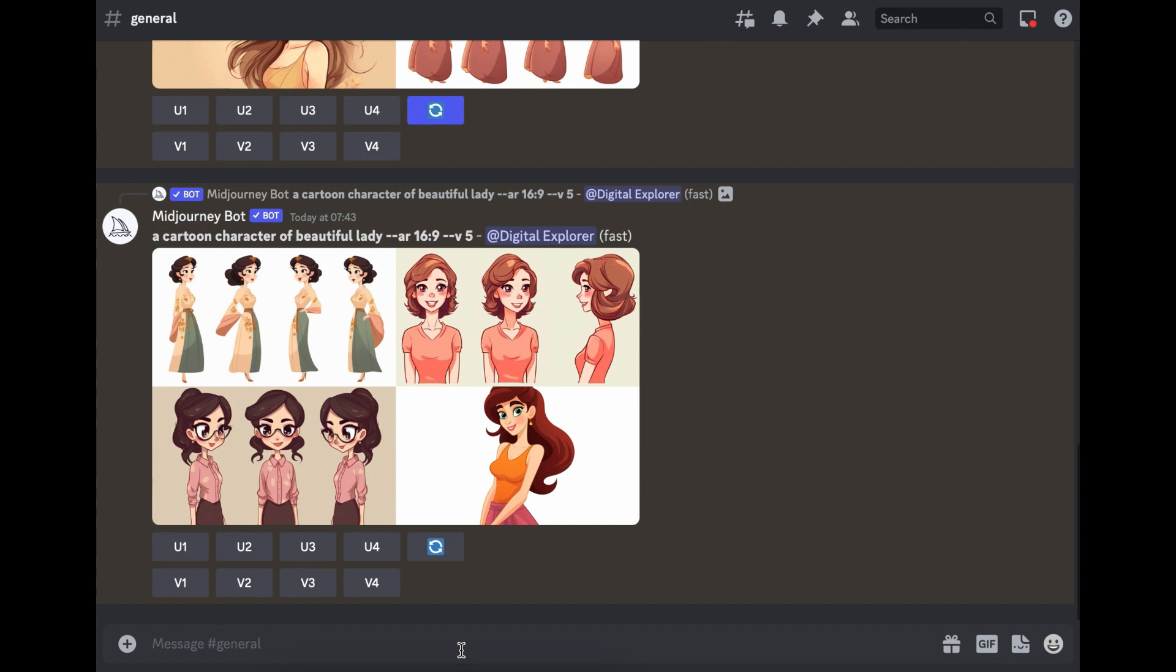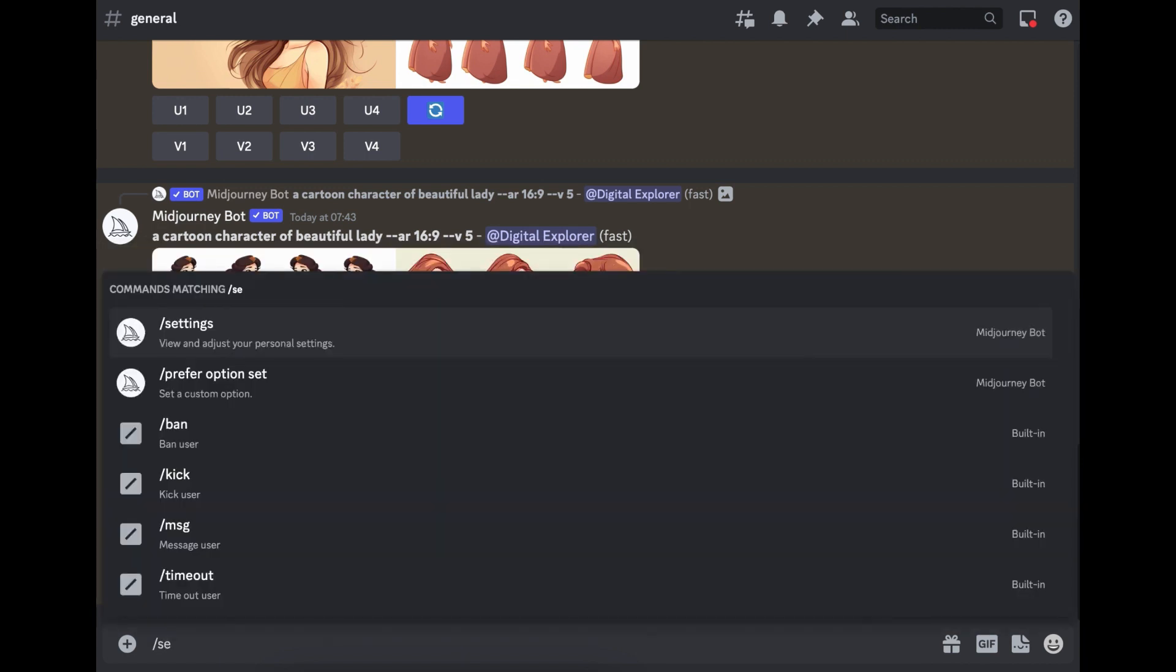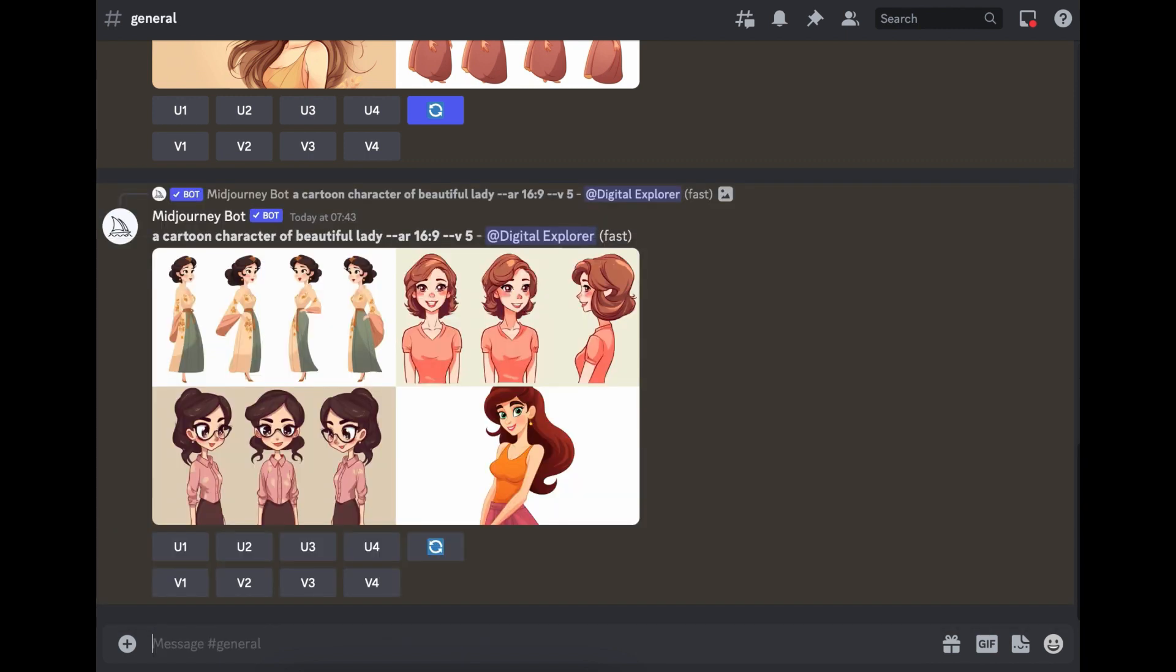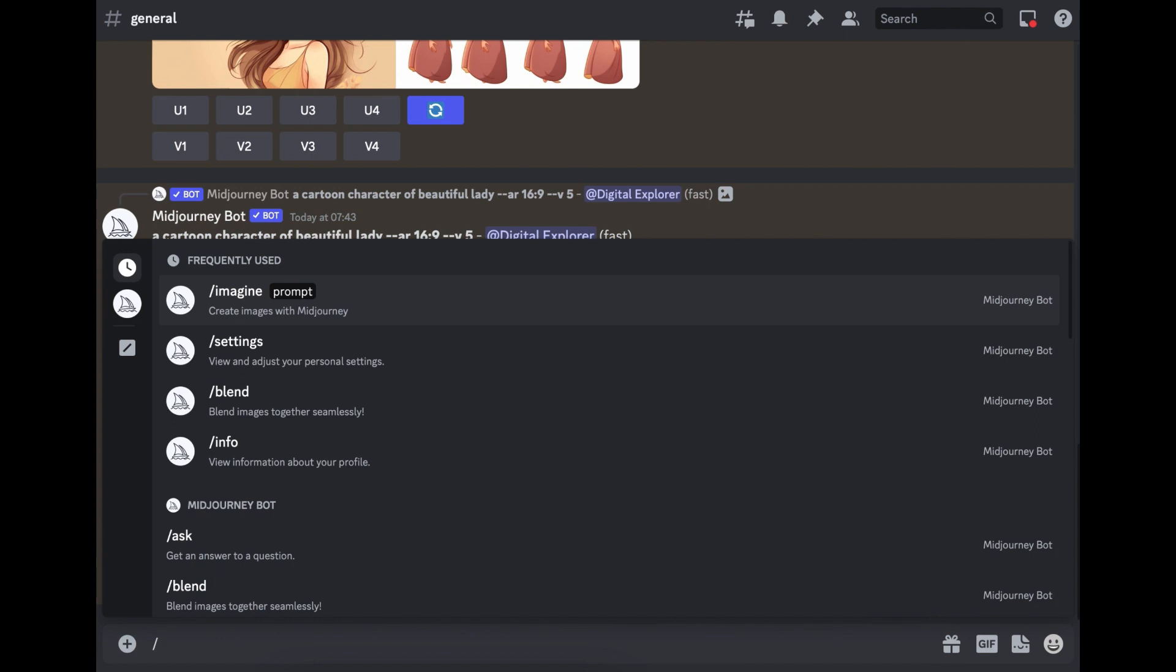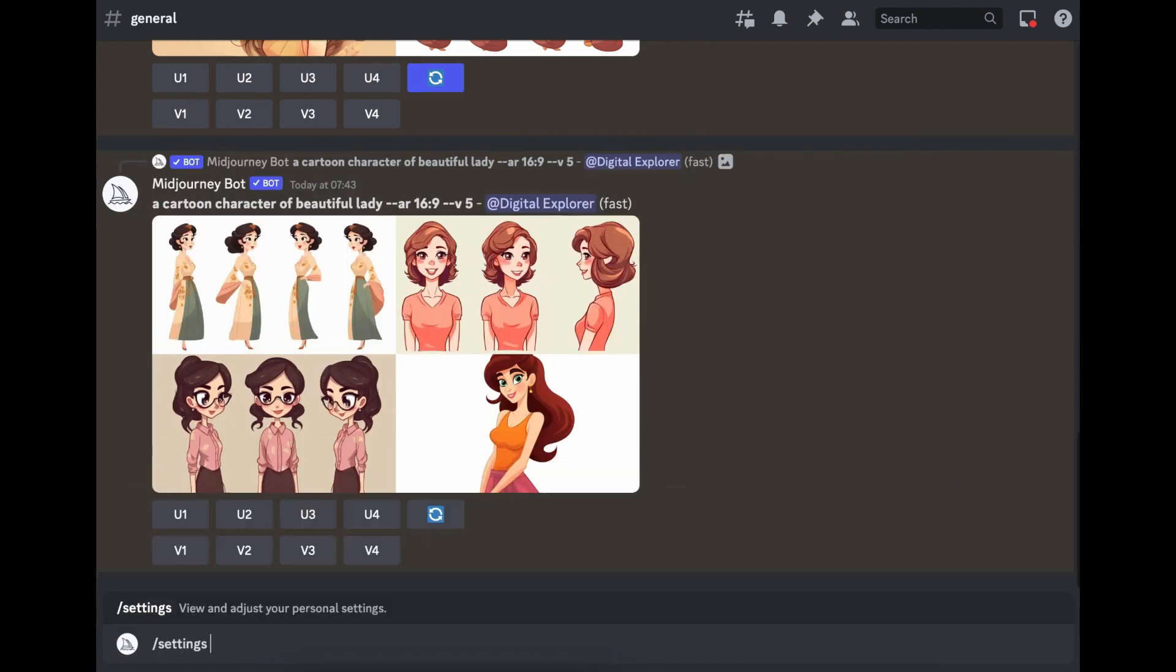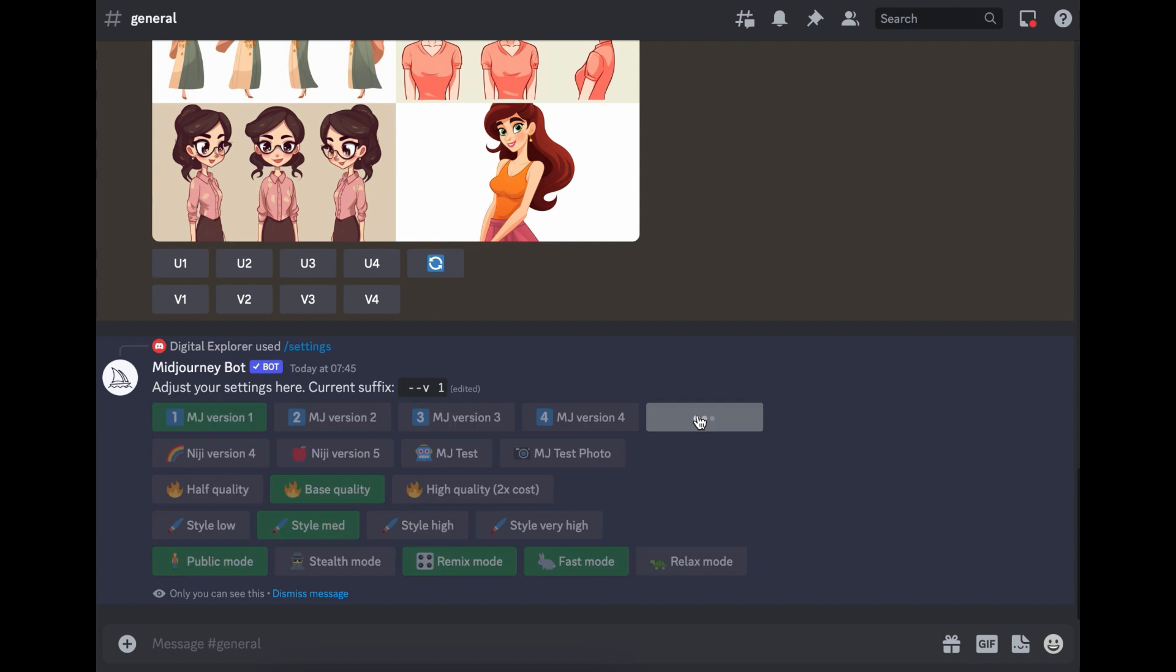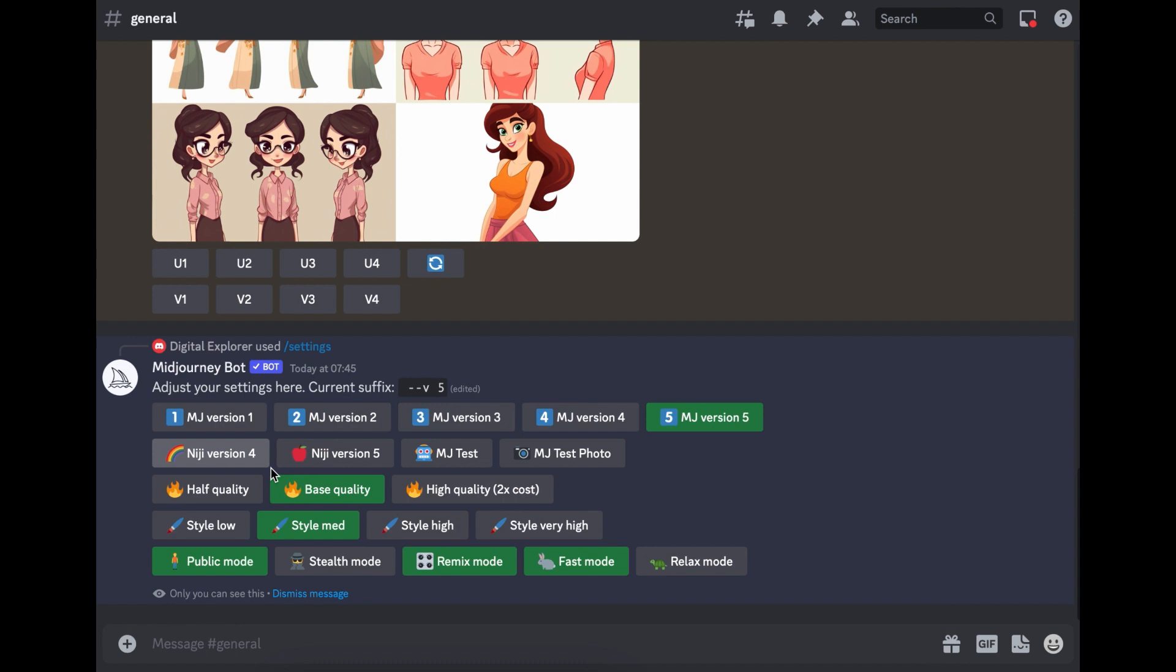So next, if you want to check the settings that you have, all you have to do is slash settings, enter. So if you wanted to change which version of Midjourney you're using, this is where you change it. So if you want to change it to one, or if you want to change it to five, this is where you would do it. And then if you want to change the quality, this is where you do it. But mine, I just leave it as base quality.